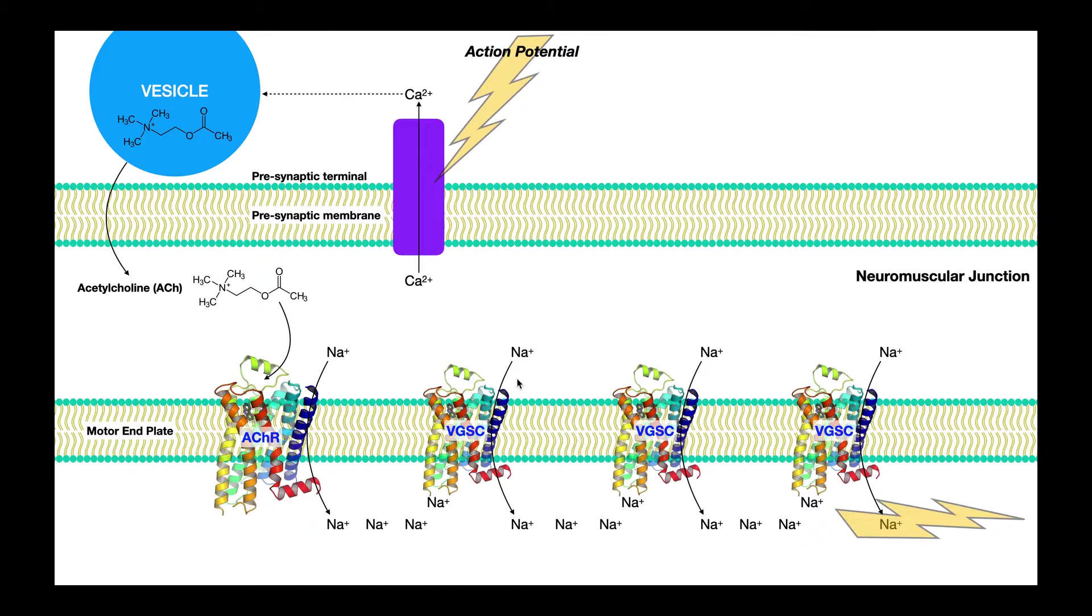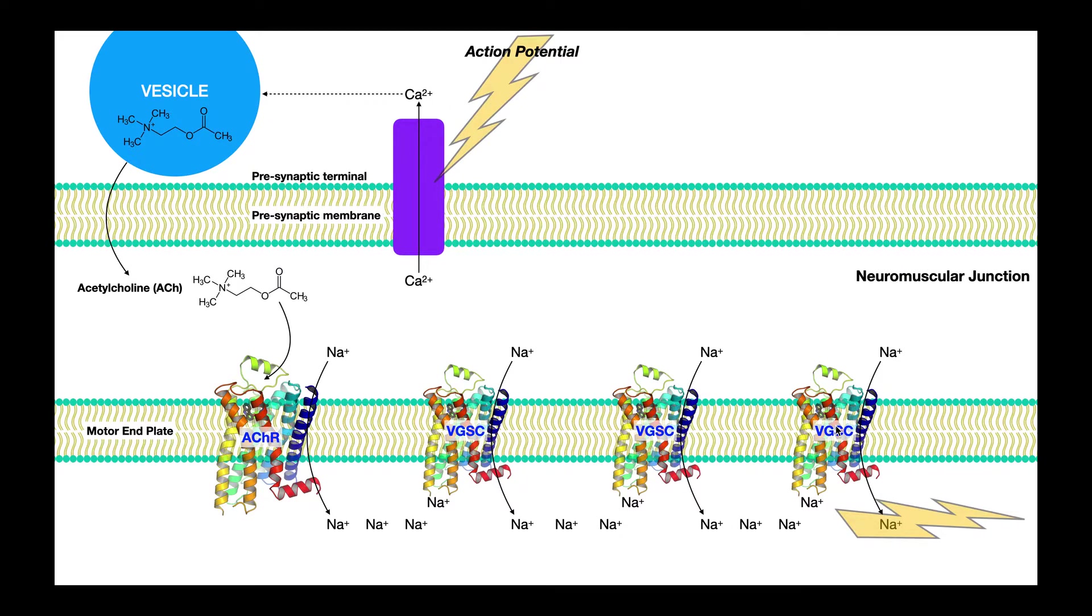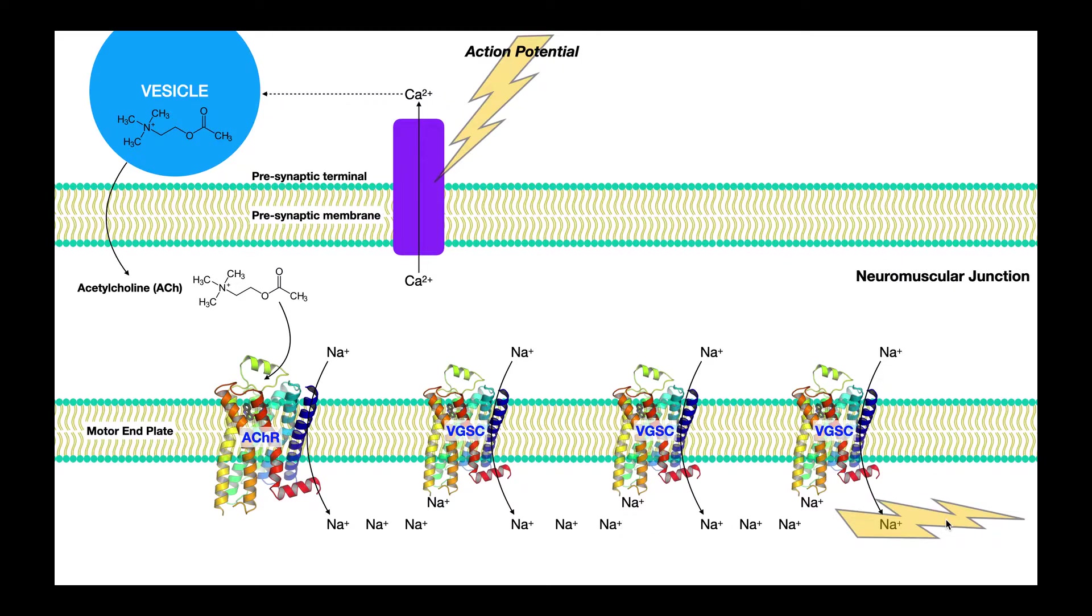And literally, the sequential activation of these voltage-gated sodium channels along the membrane of that muscle cell, the sarcolemma, that is the muscle cell action potential, which is shown right here. And, of course, that muscle cell action potential is going to lead to contraction of that muscle.